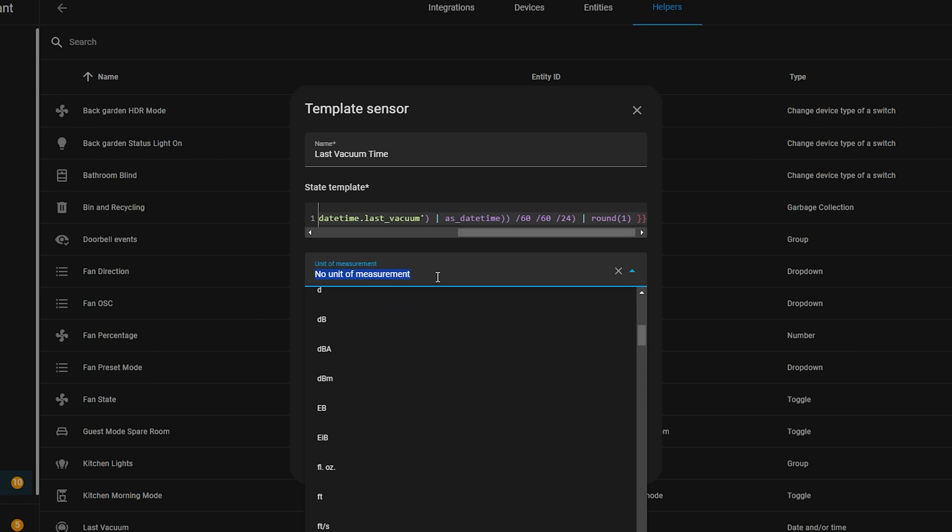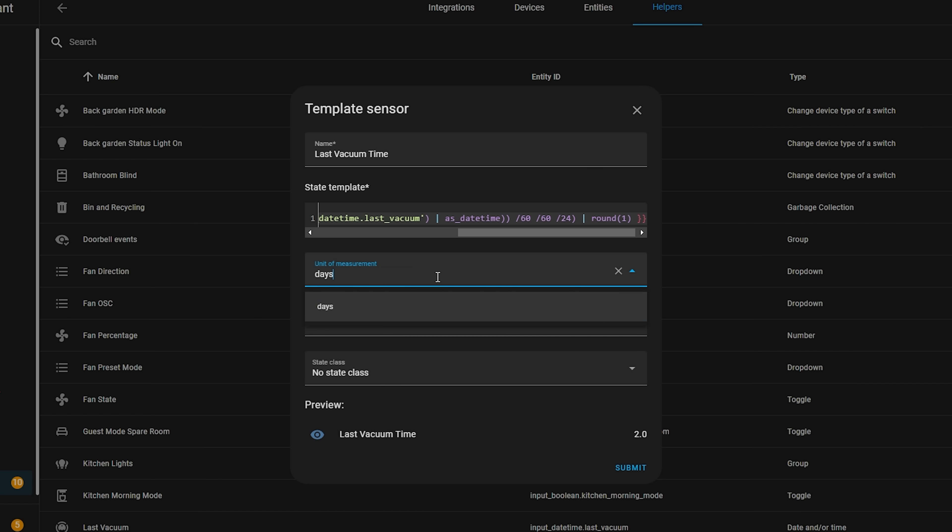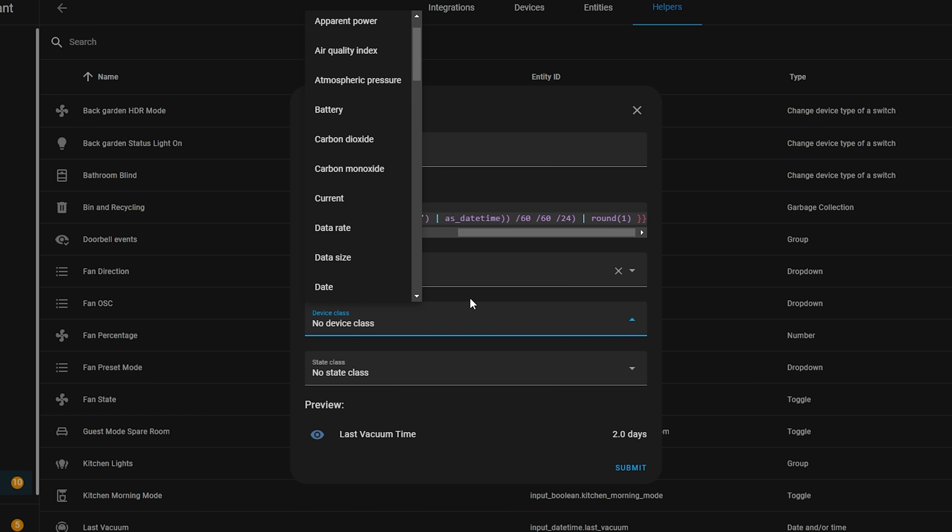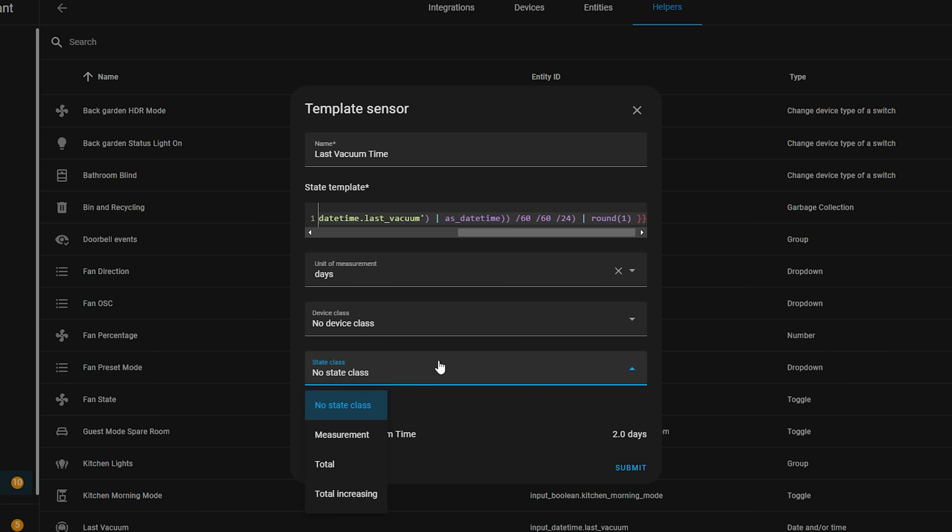Instead of having to go into the code, add your sensor, restart the YAML and check that it works, you can just do it all from the UI now and it's just instantly available and ready to go.